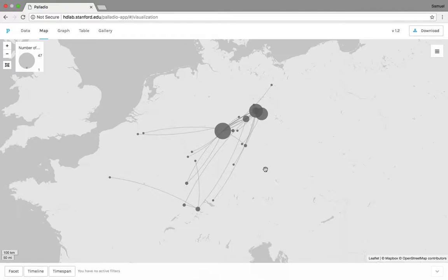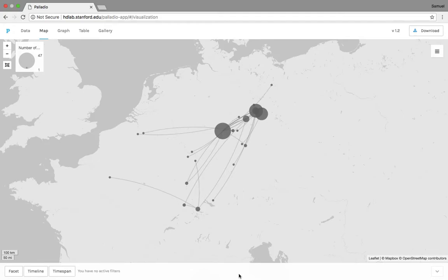Okay, so to begin manipulating the data, we'll go down to this bottom bar here. This is the filters bar. There are three different types of filters that we can use in Palladio to isolate or manipulate the data: facets, timelines, and time spans.